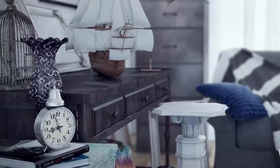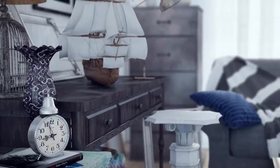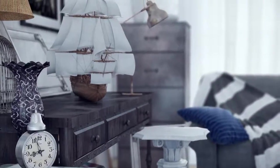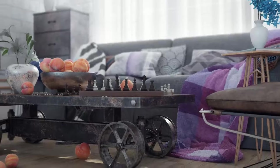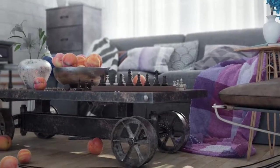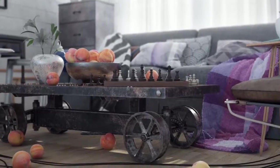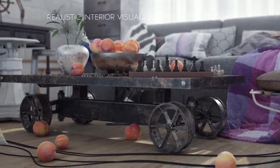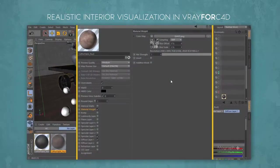We cover lighting, material and shader development, rendering and post-production. We start off the course by lighting our room very quickly and then dive into creating our complex and challenging materials.